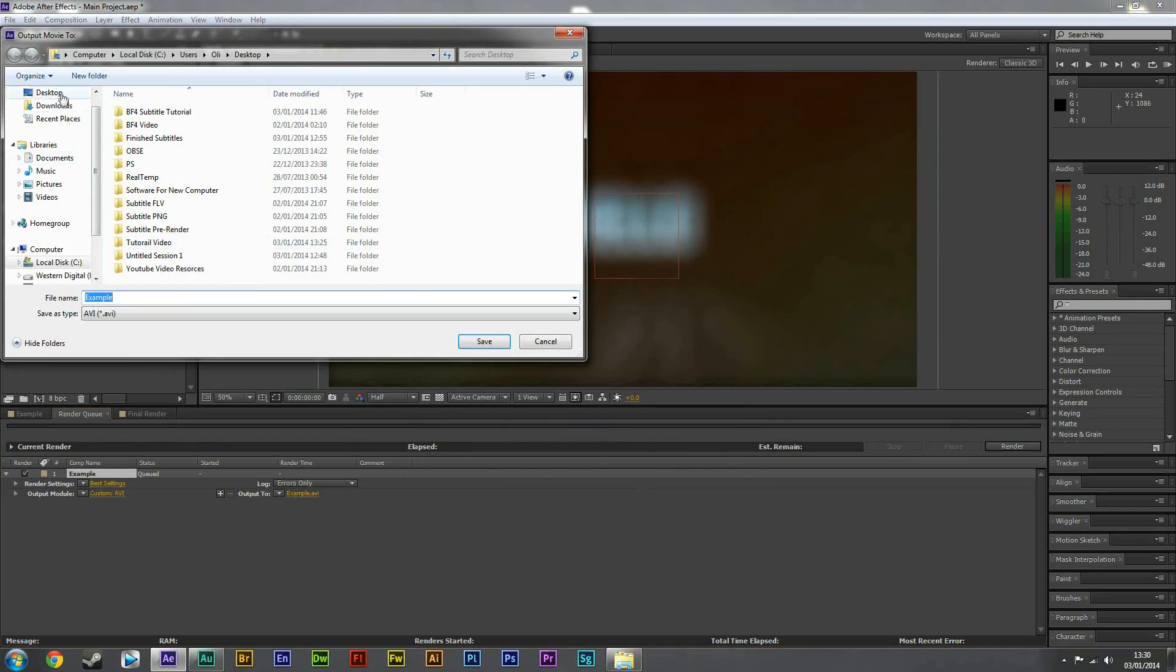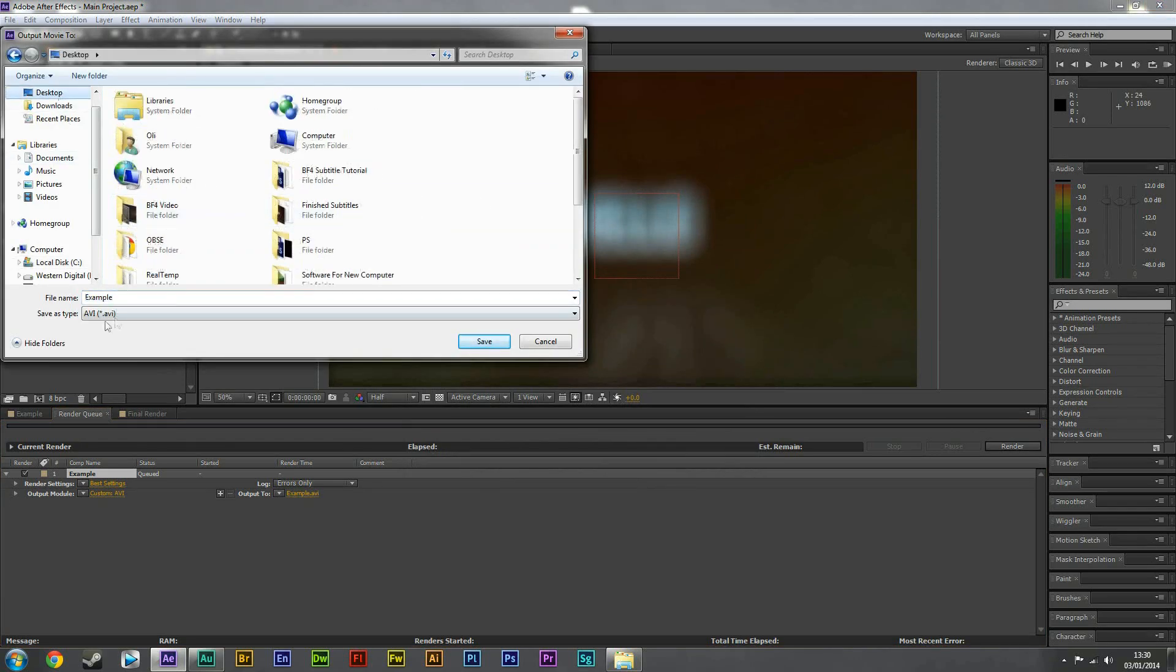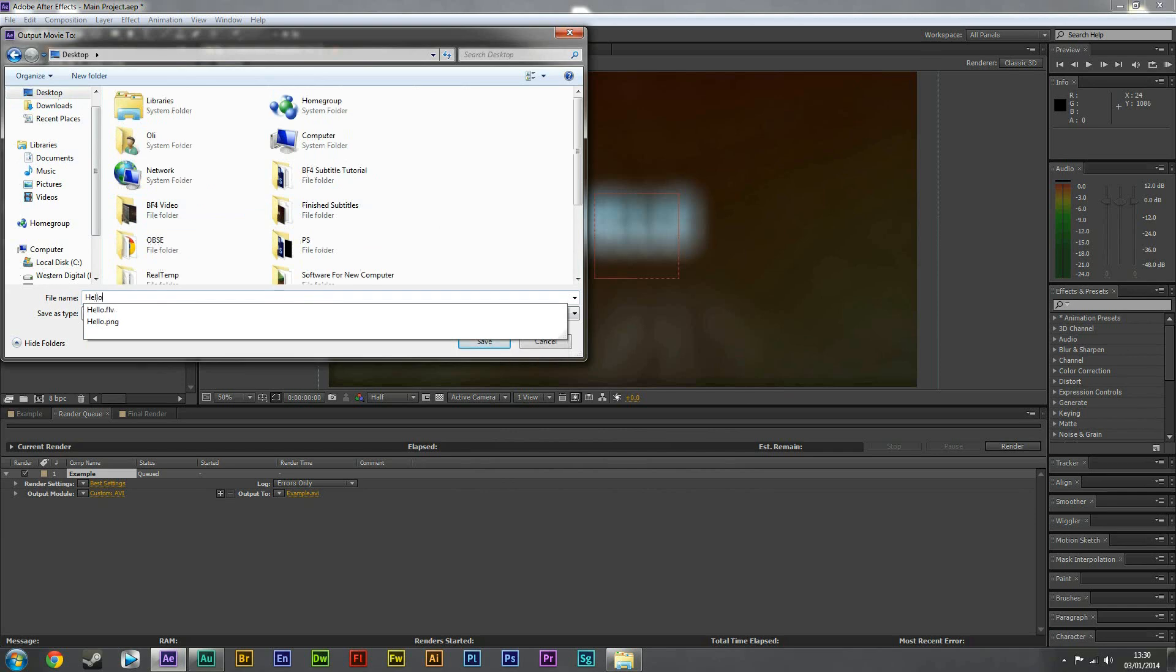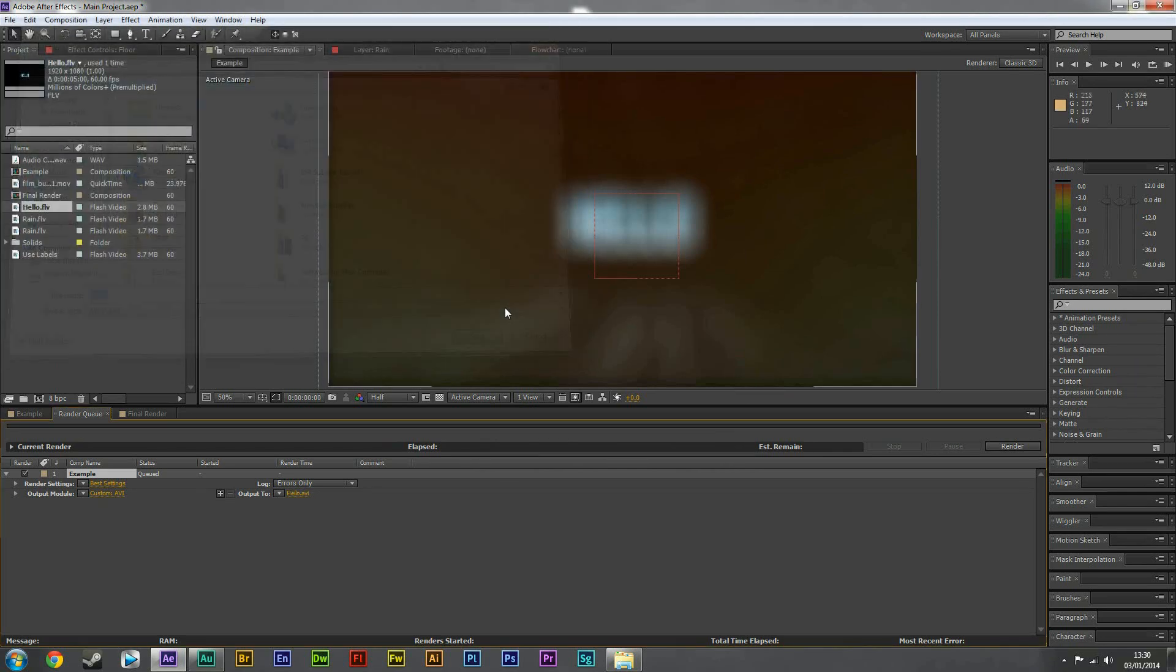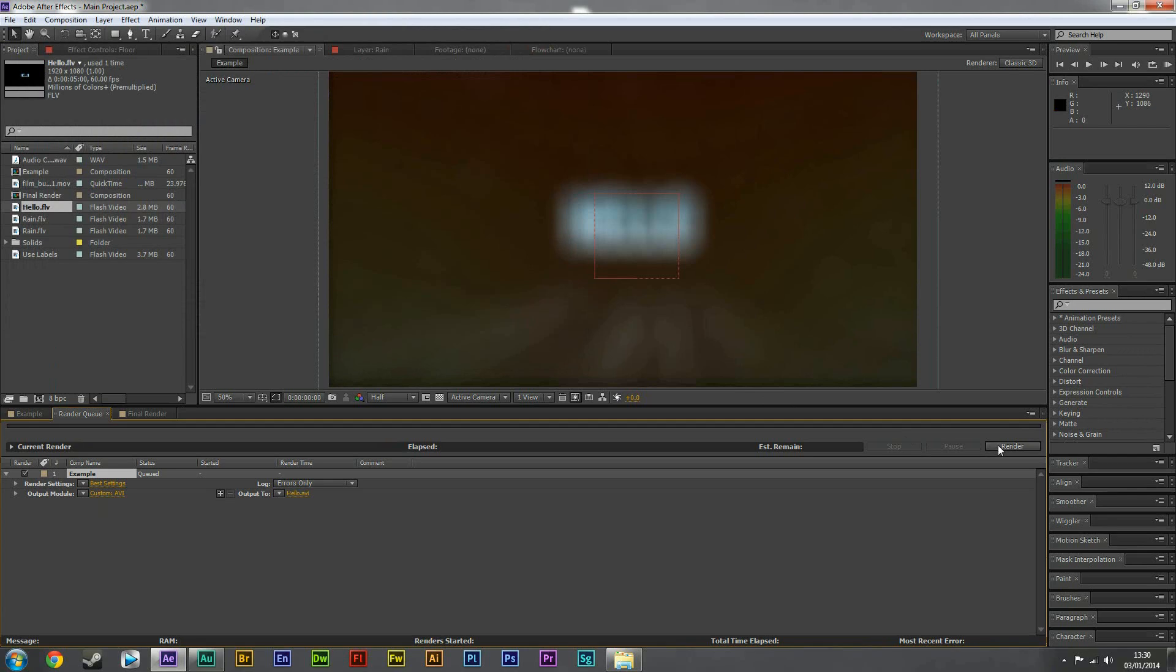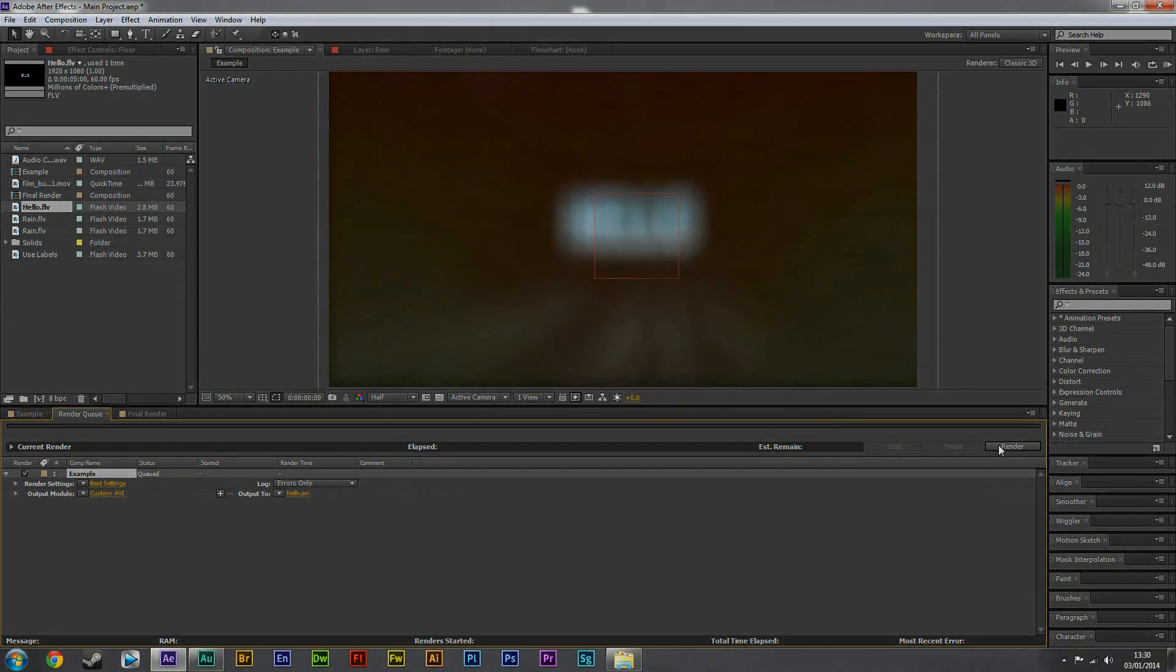And then I'll put it to desktop again. So I'm going to call it hello again. And then we're going to save that, then hit render. This will take a bit long to render, but once it's done I shall resume the video.